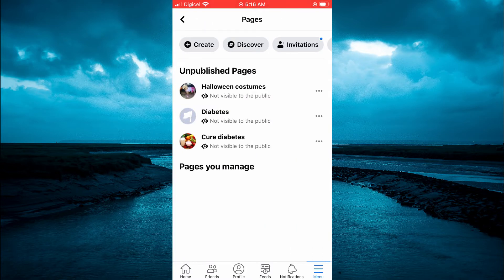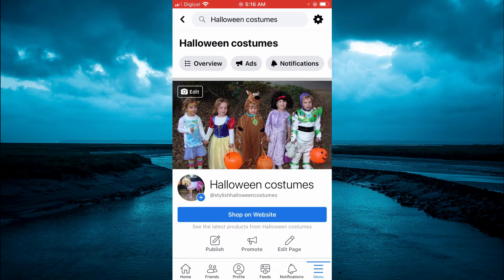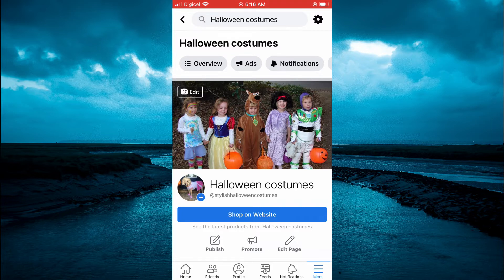From here you are going to tap on the page that you would like to make the changes to. In the bottom right hand corner, right below Shop on Website, as you can see on my screen, you are going to tap on Edit Page.